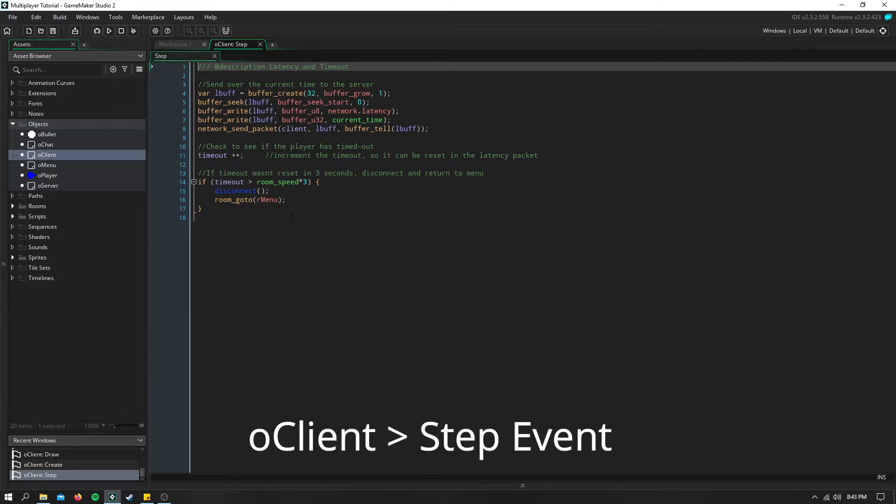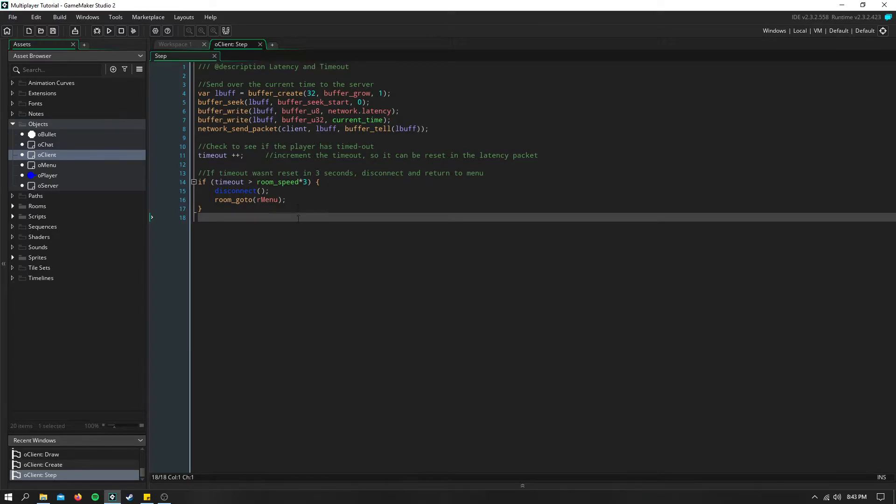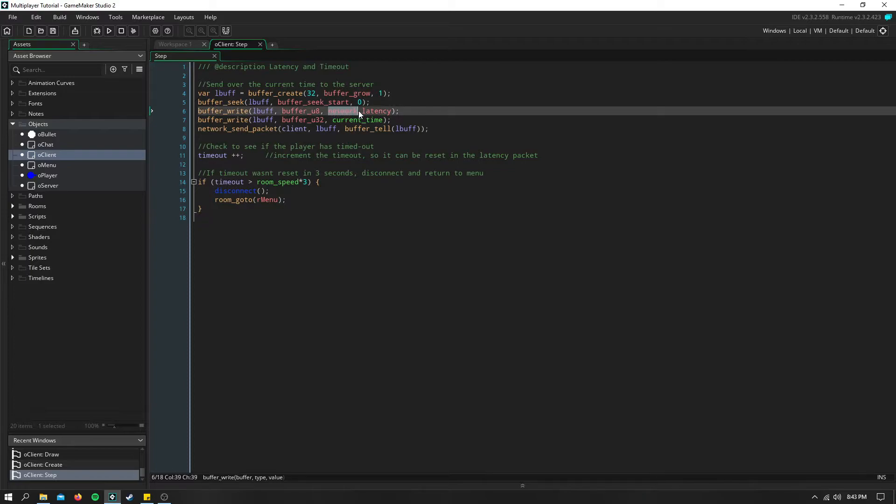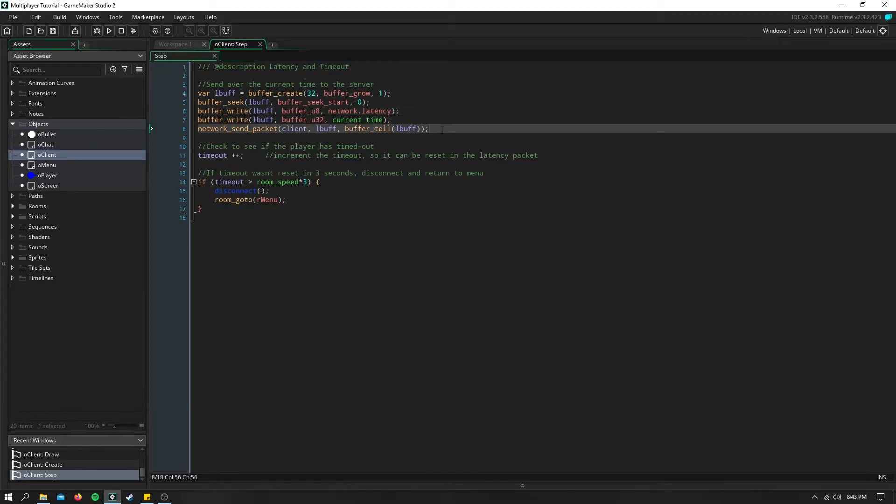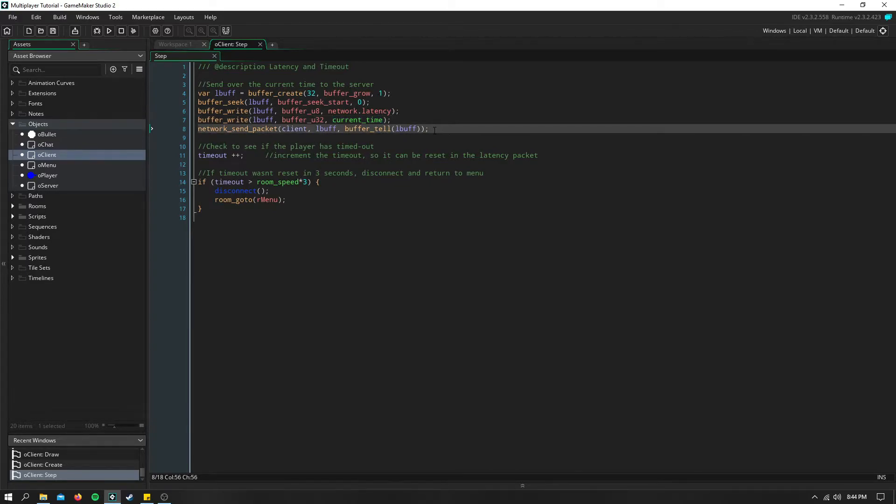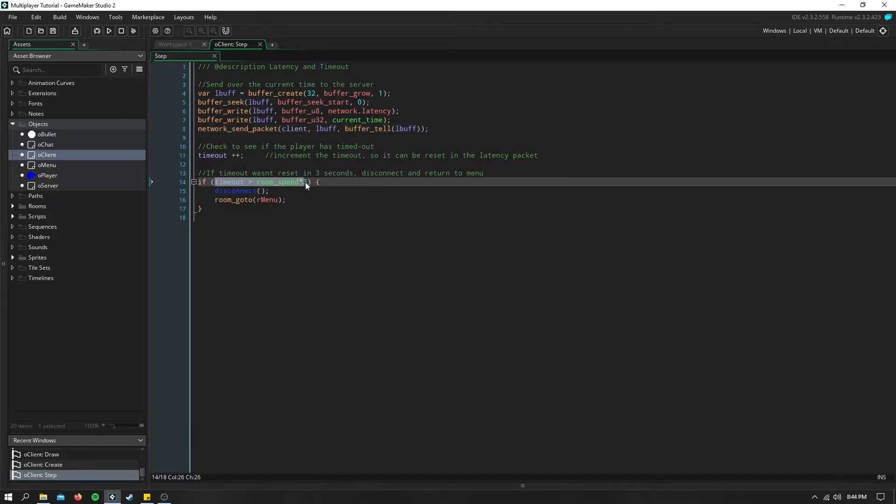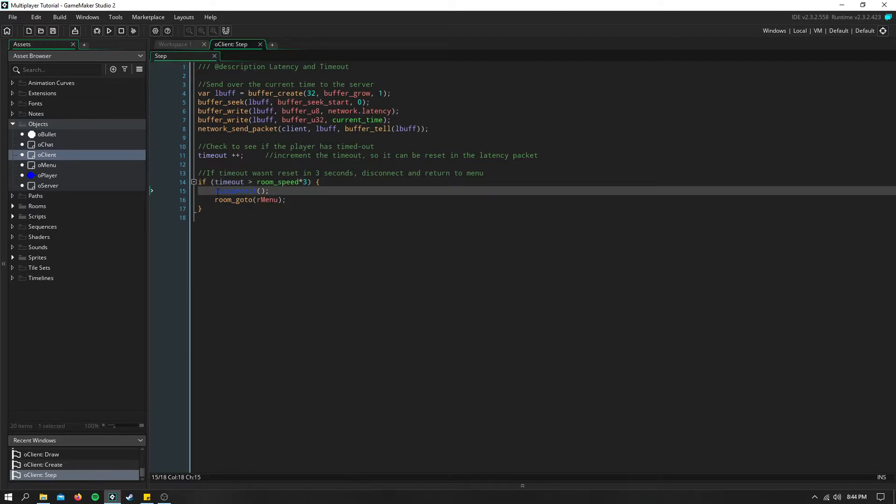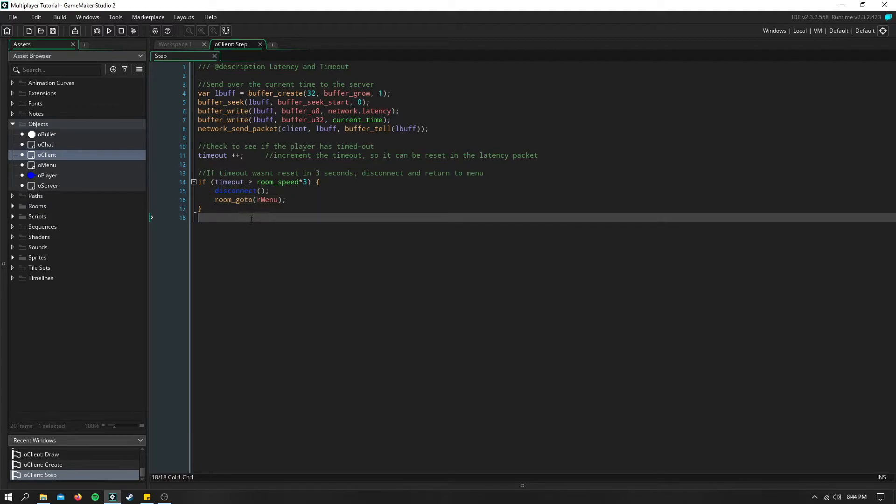Now in the step then, we have to create a new enum in our network called latency, or ping, whatever you'd like. And we have to send a packet to the server containing the current time. And then we go ahead and send that to the server. Now here we increment timeout so that if this timeout is greater than 3 seconds, which is our room speed set to 60 times 3, then we're going to use a script called disconnect and return to the menu.